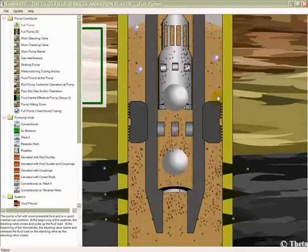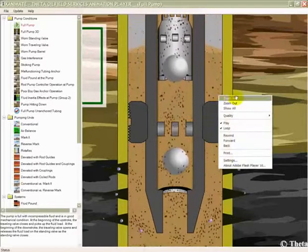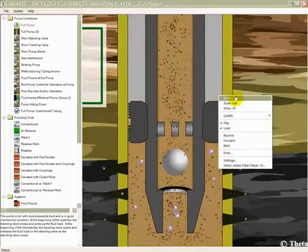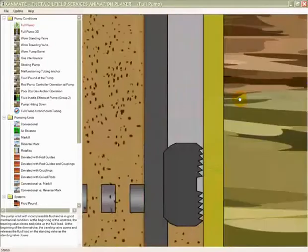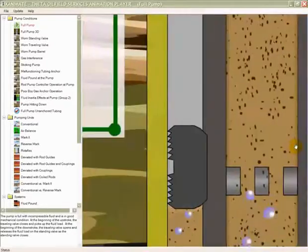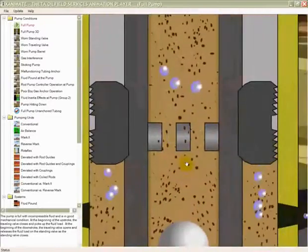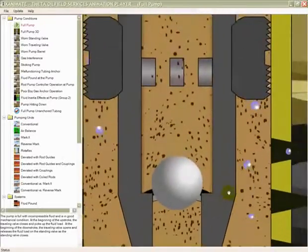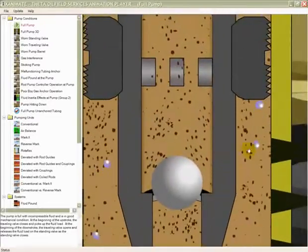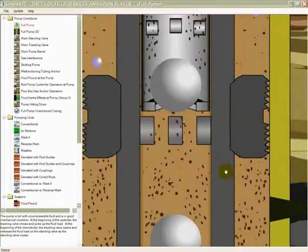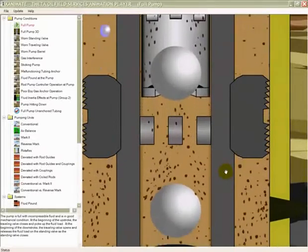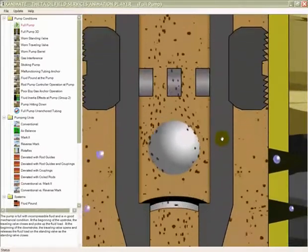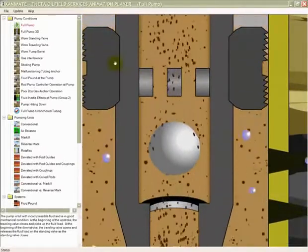And you can also continue to zoom in if you like by simply right-clicking and selecting zoom in again. You can zoom down to a very small area of the animation to see more details of how things work.